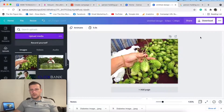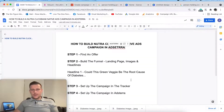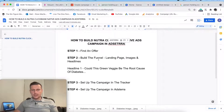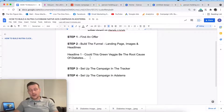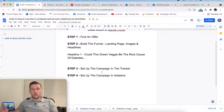So we have built the funnel. We've got the landing page, we've got the images, we've got the headlines. So what we'll have to do now is head into the tracker and set everything up in the tracker, ready to then create the campaign within Adsterra.